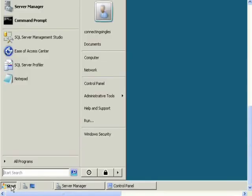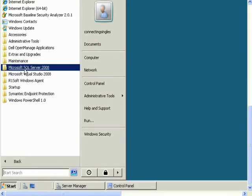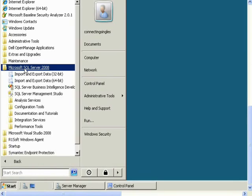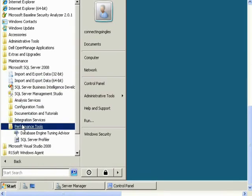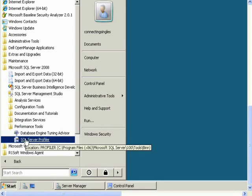Go to Start, All Programs, Microsoft SQL Server 2008, Performance Tools, and then SQL Server Profiler.